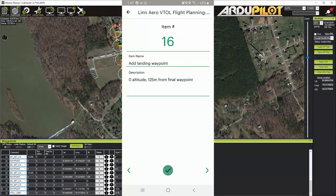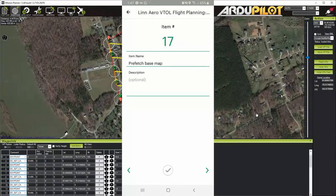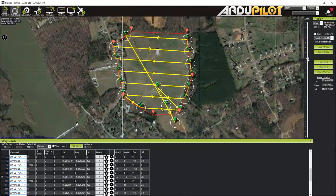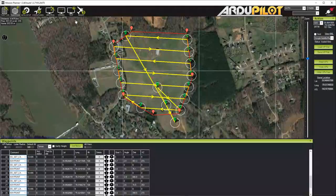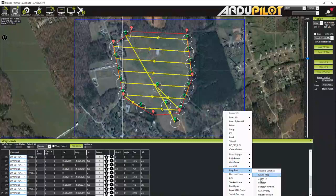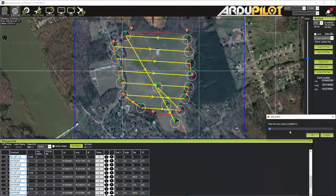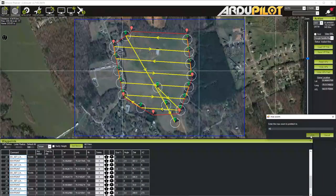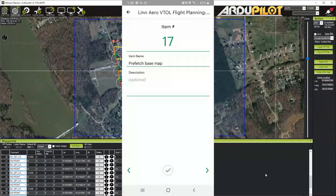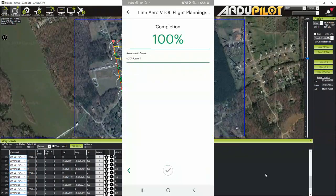Prefetch the base map — this is important to remember. Just like with fixed wing, I'll press and hold Alt, then click and drag to create my box. I'll go to Map Tool > Prefetch and prefetch to zoom level 16. I never prefetch to 20 because you don't need that degree of zoom.